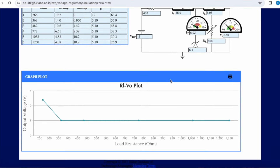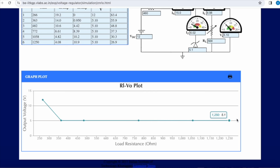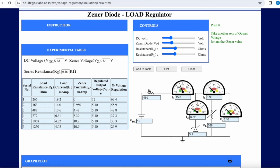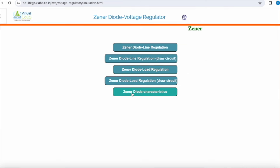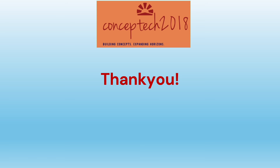We will plot the curve and you can see that the zener voltage is constant for variation in the load, except for the initial values. I hope you have understood how this zener voltage regulator works. Thank you.